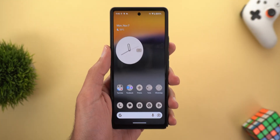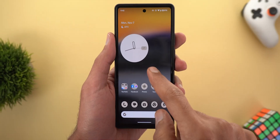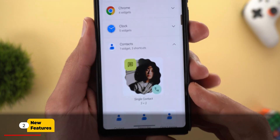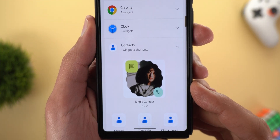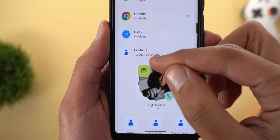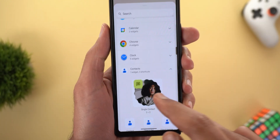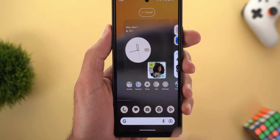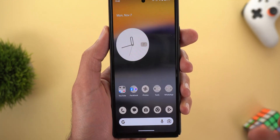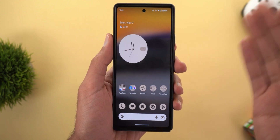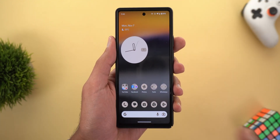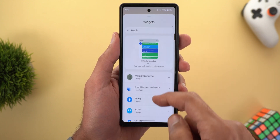The first change I spotted is under the widgets. When you expand the Contacts app, you'll see a totally new widget called Single Contact. It has a much bigger thumbnail and a button to call or text. Unfortunately, when I try to add this contact to the home screen, the Pixel Launcher crashes and returns back to the home screen without adding the widget.